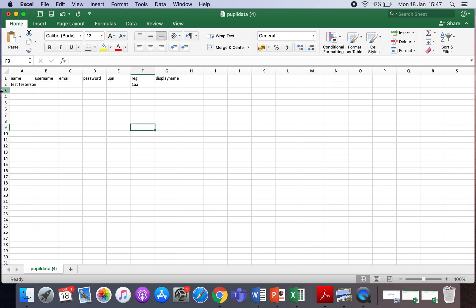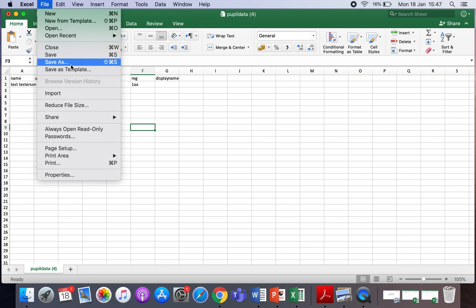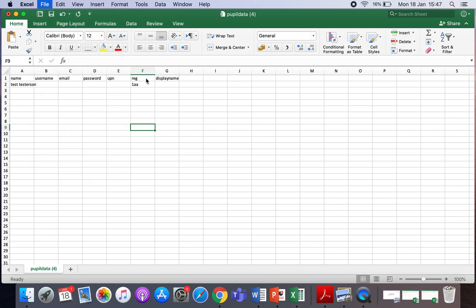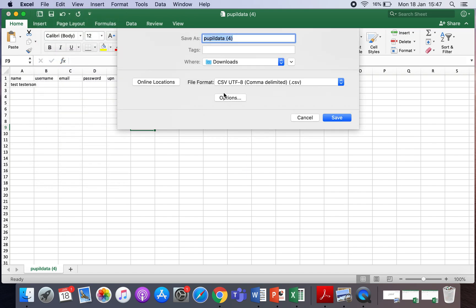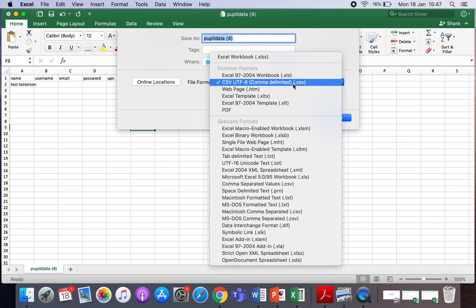So what you need to do next is populate the name and class columns, and the UPN numbers if you wish, and then save the file. It will automatically be saved as a CSV — that format is what you need to choose.